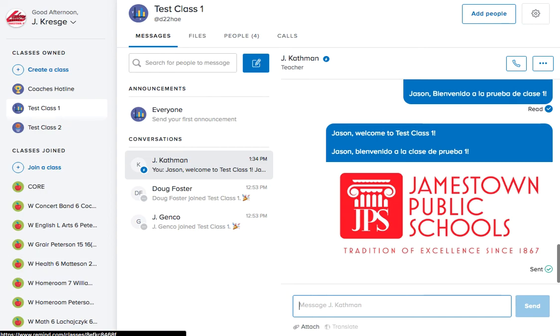Now, as always, should you have any questions that you'd like clarified on Remind or anything else, please feel free to reach out to your instructional coaches for assistance. Have a great school year.